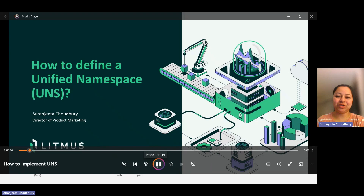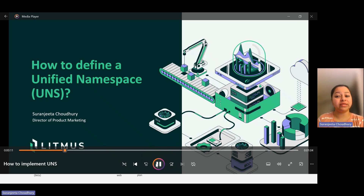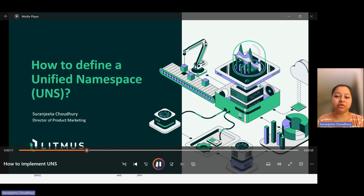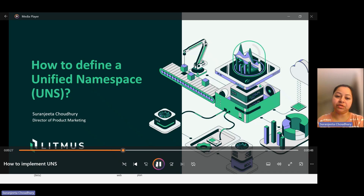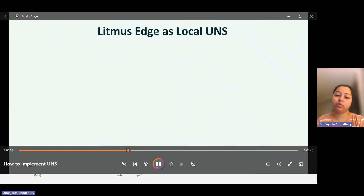Hello, everyone. My name is Saranjita Chaudhary, and I head product marketing at Litmus. In one of my earlier videos, I had shared how a common or unified namespace and organizational data maturity are essentially two sides of the same coin. And given the growing interest in UNS among enterprise architects and industrial IT enthusiasts, and many other IT leaders, I wanted to share how we at Litmus implement UNS within our platform.